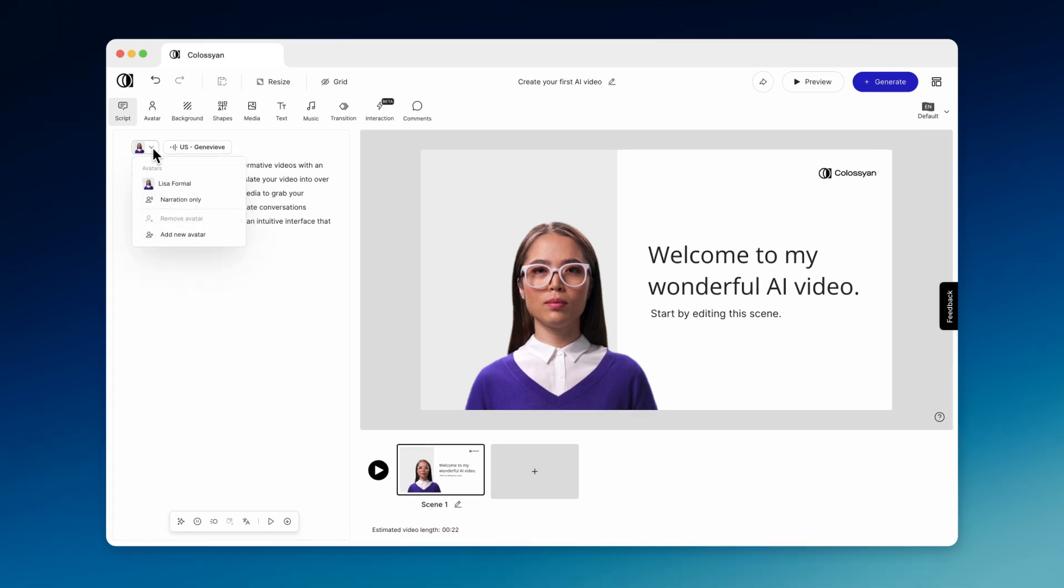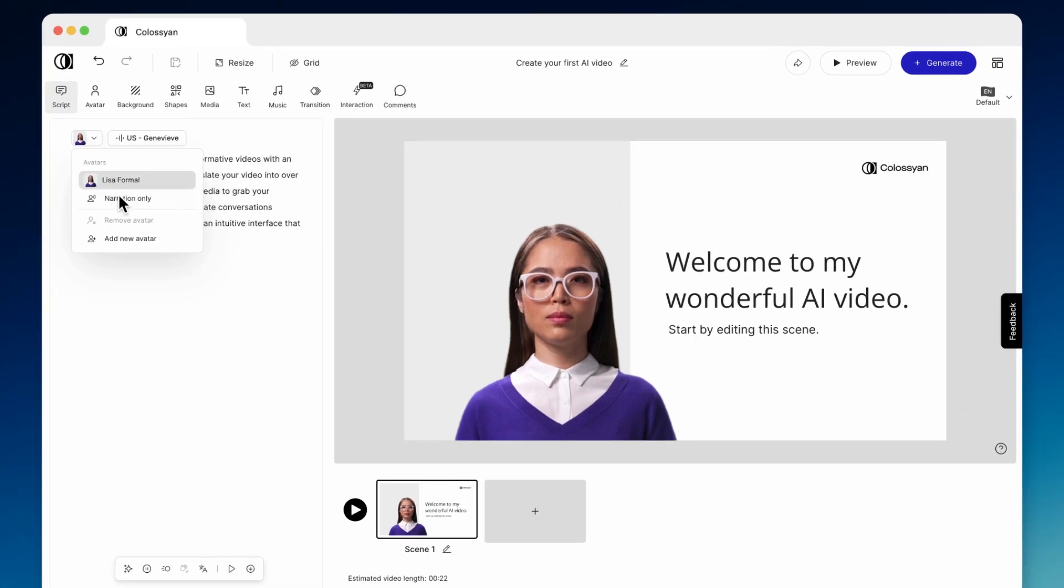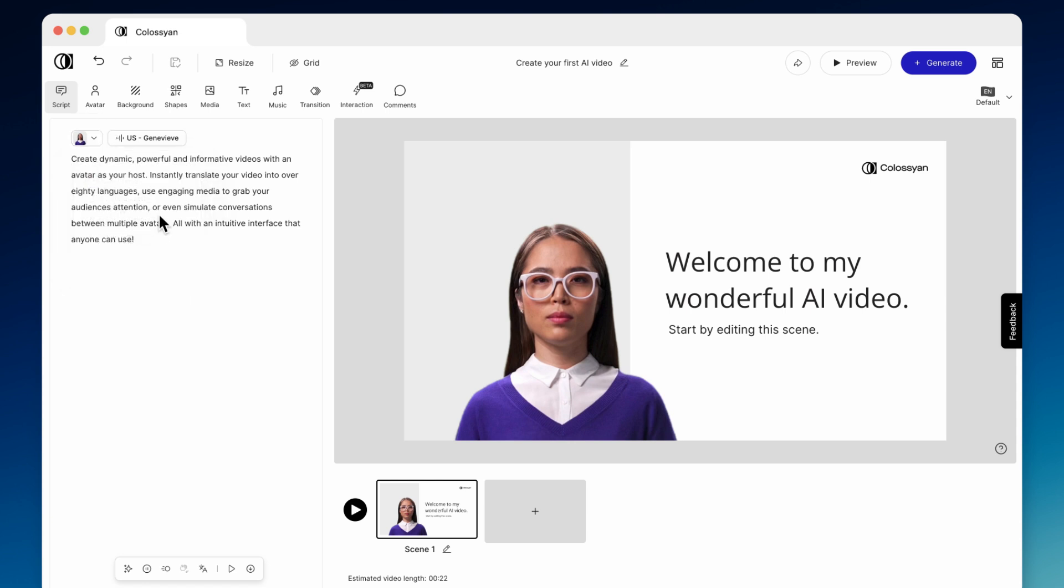In the script box, you can put in your text, assign avatars to each part of your script, as well as fine-tune your narration by adding pauses and customizing pronunciations.